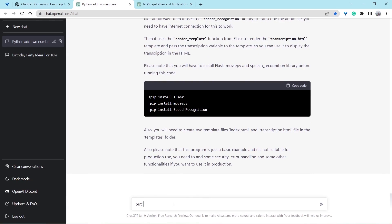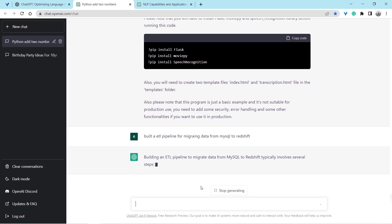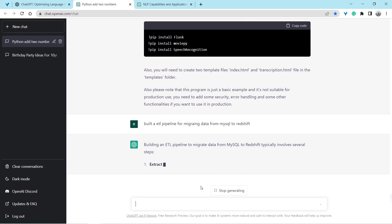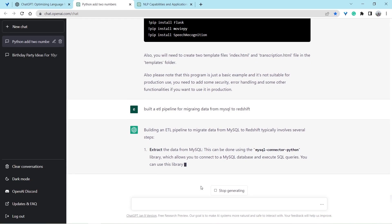Let's check. Build an ETL pipeline for migrating data from MySQL to Redshift. It's a bit advanced topic but let's see. Great, it's doing a good job. It has explained ETL very well which basically means extract, transform and load.